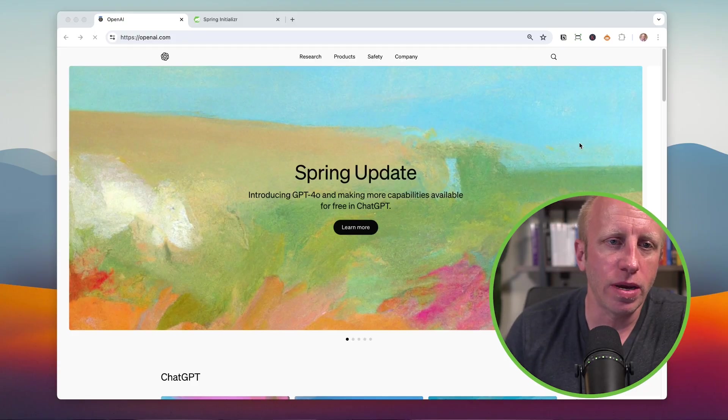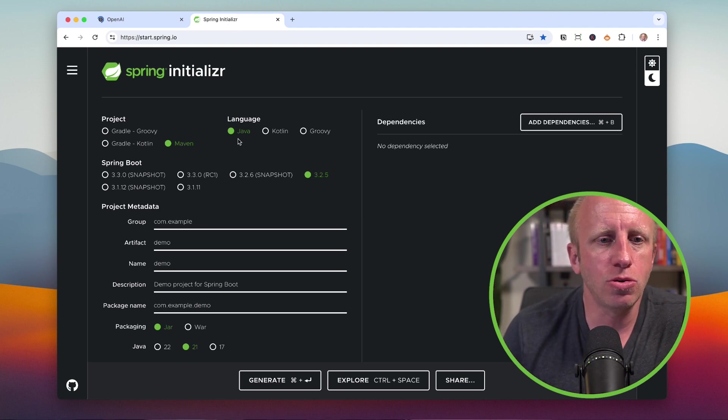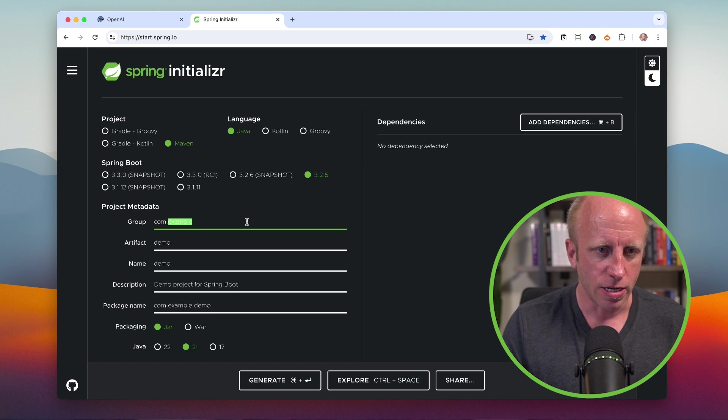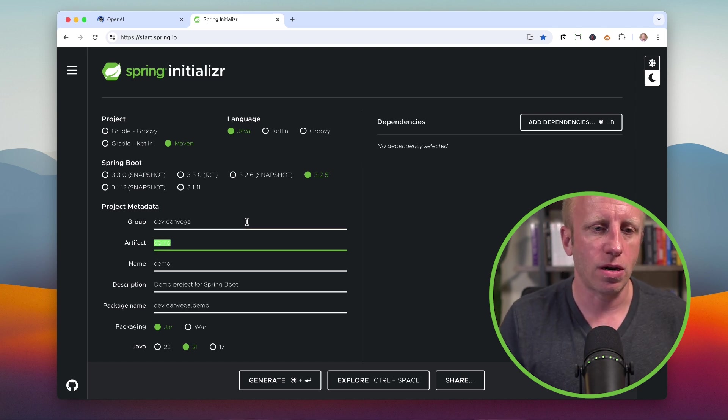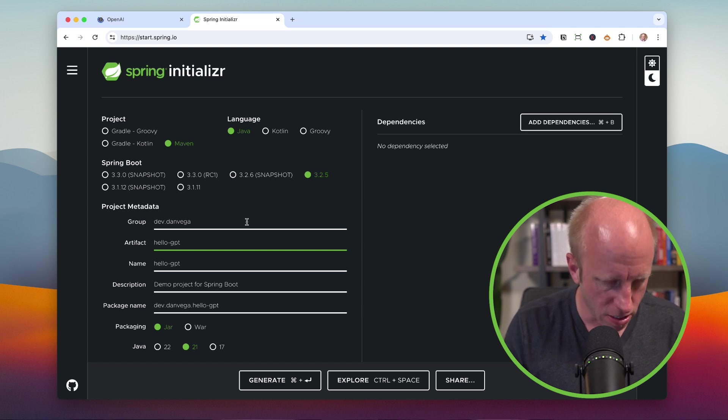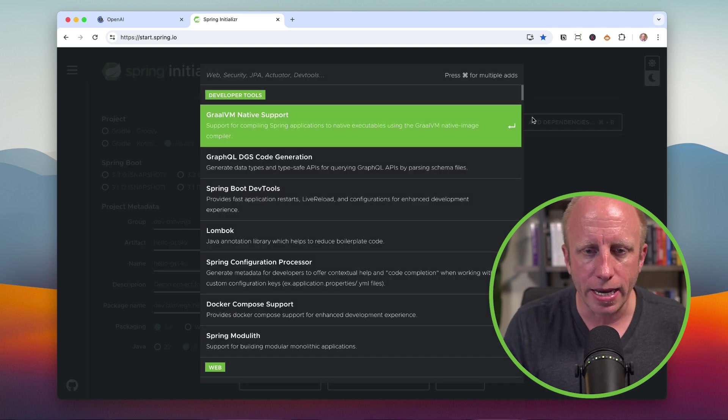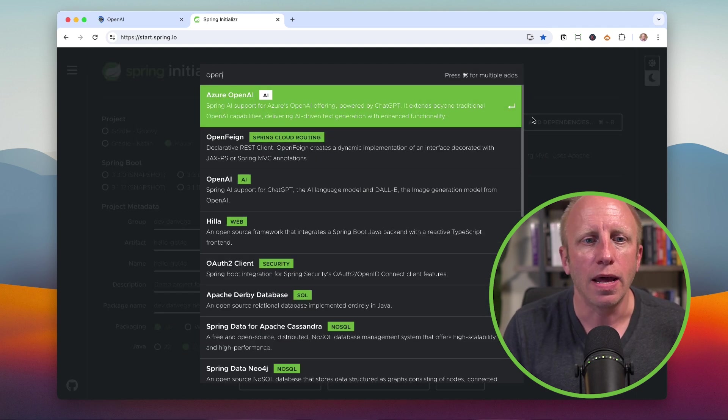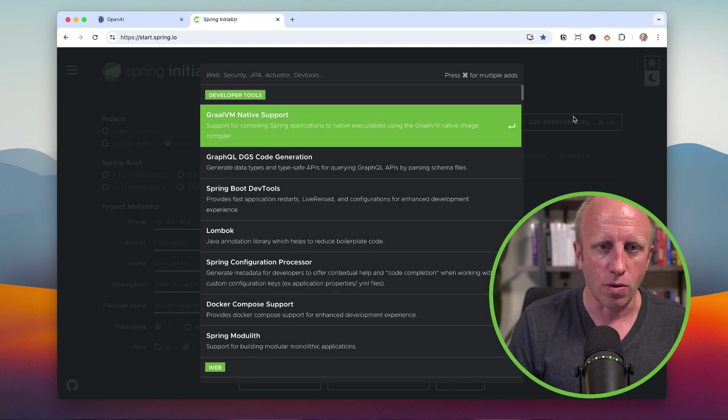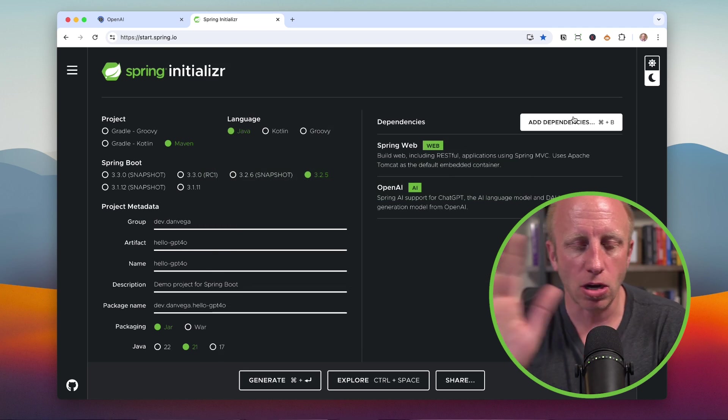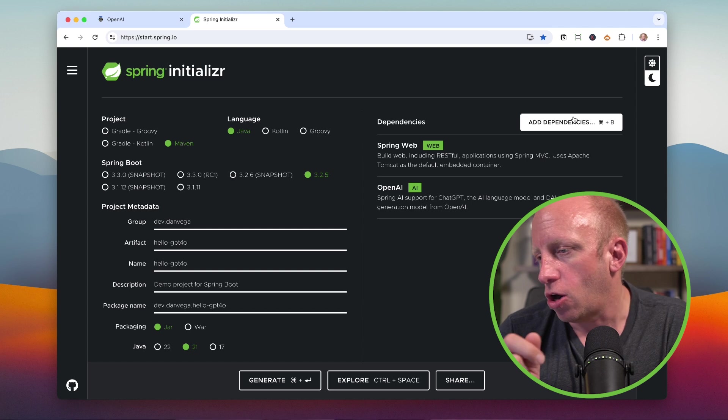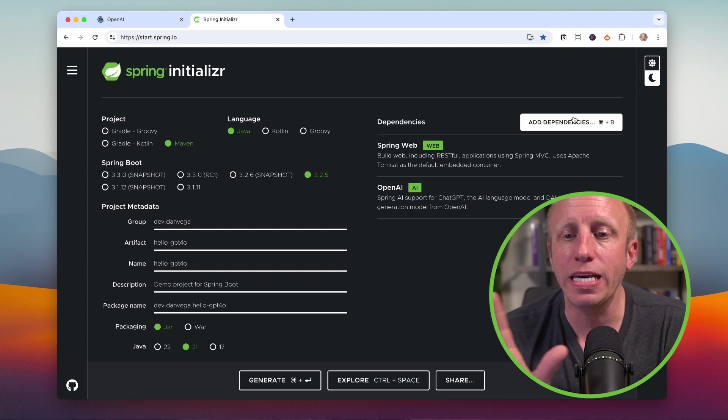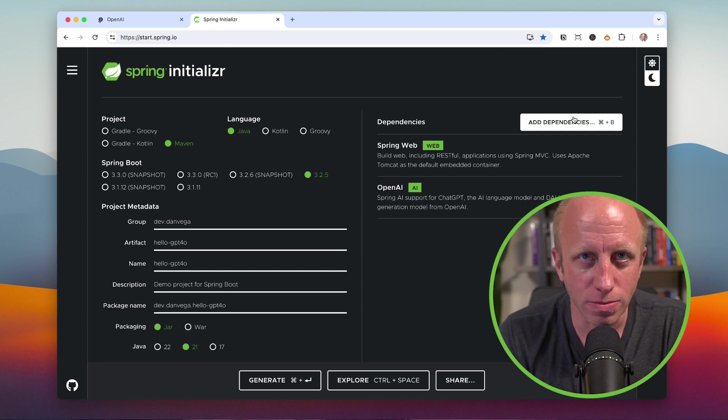So with that, the first thing that we're going to do is we are going to head over to start.spring.io to create a new application. We are going to use Java, Maven, the latest version of Spring Boot. Let's go ahead and fill out some metadata about this project. What do we want to call this? We'll call this Hello GPT-4o. And I'm going to use Java 21, and we're just going to add a couple dependencies here. I'm going to use the web, and then since we are working with OpenAI, I am going to choose OpenAI. And that's all we need.